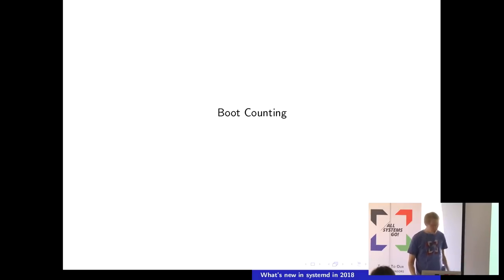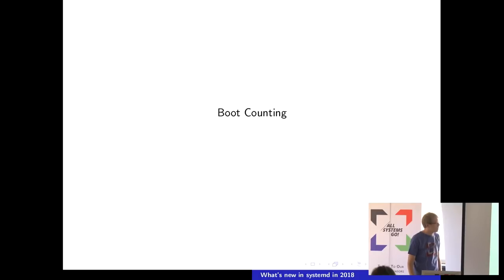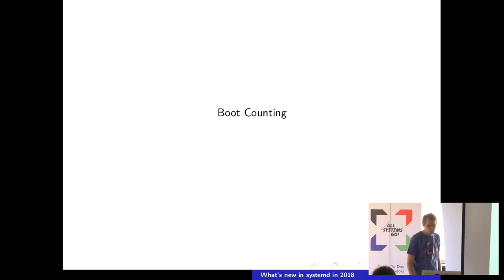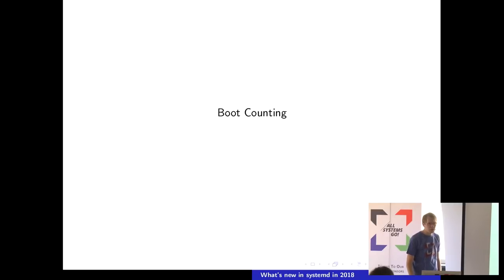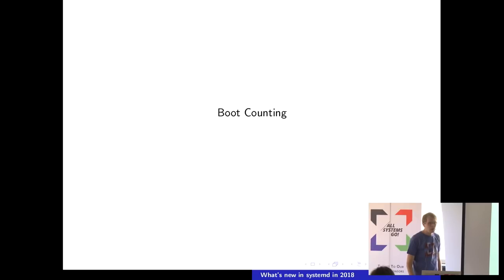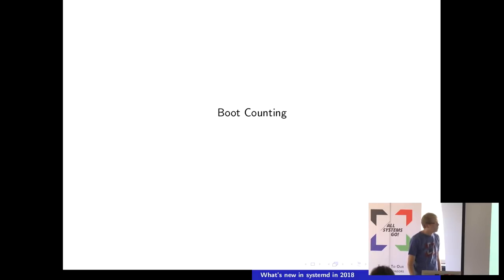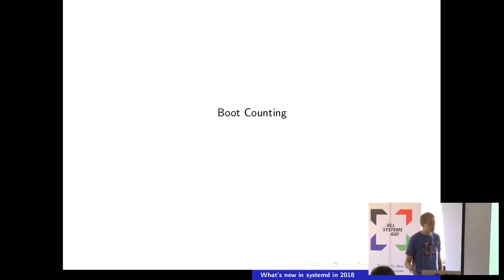What I actually do want to talk about is bootcounting. It's not merged yet, but it's pending. Bootcounting is something like if you build operating systems that shall be somewhat resilient to failure and that can actually recover automatically from failed boots, you need something like bootcounting. For example, Chrome OS does and so does the real Core OS.